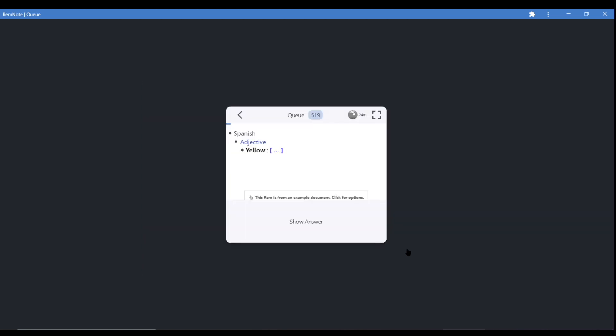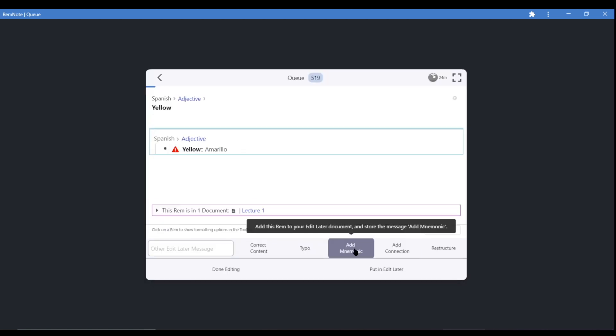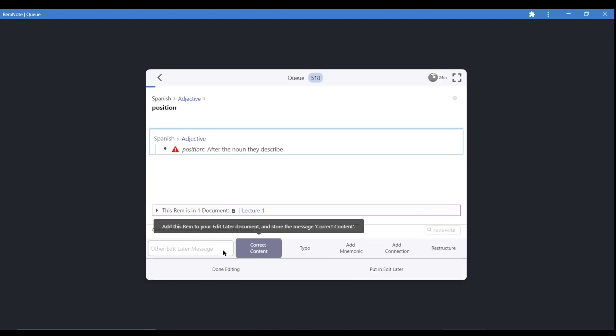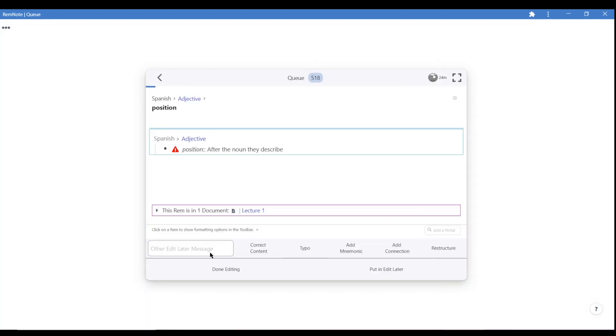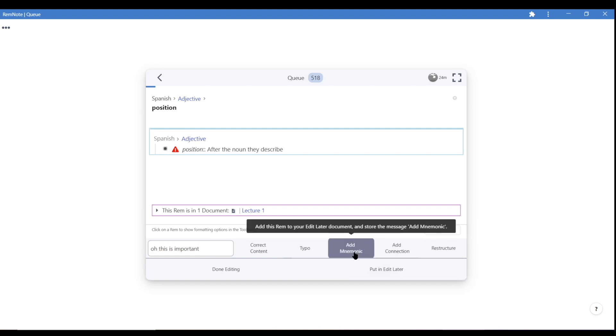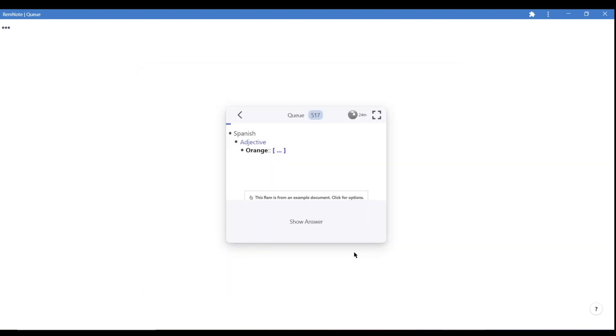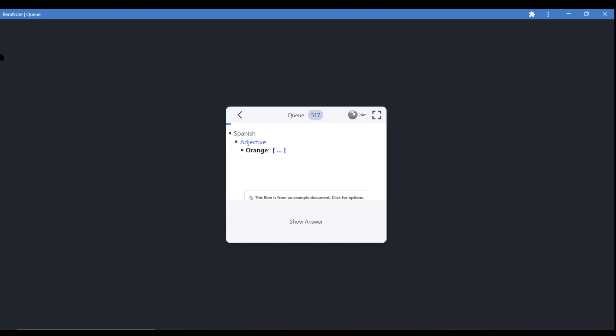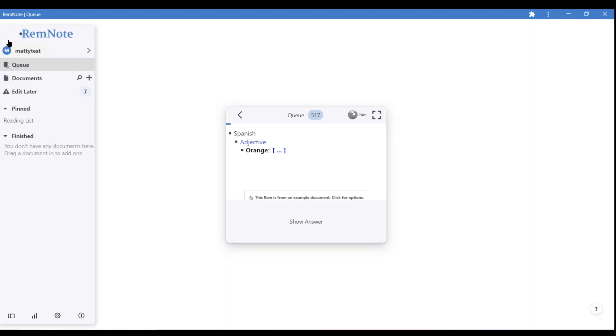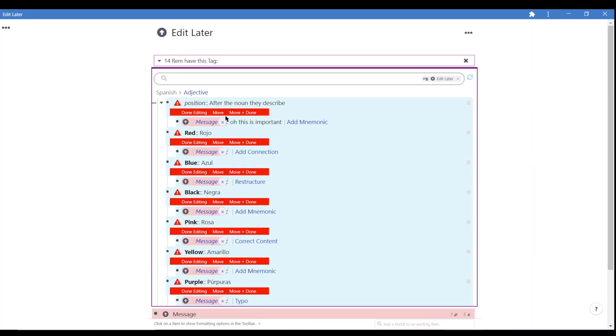You can still add a memorable note in the box for specific rem, which will also be saved with the template. So when you revisit your edit later document, accessible from the sidebar, you'll notice how all the rem are categorized nicely by the template.